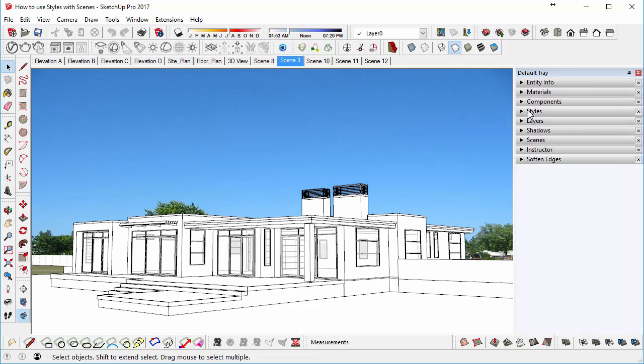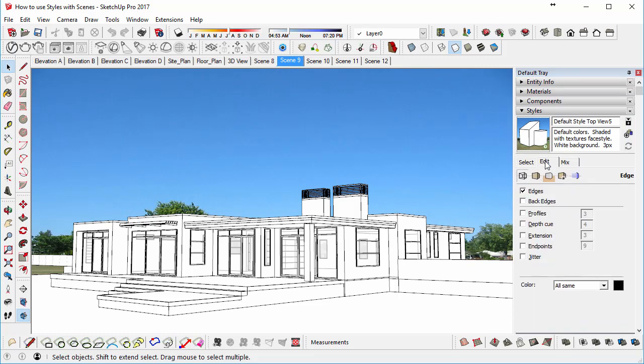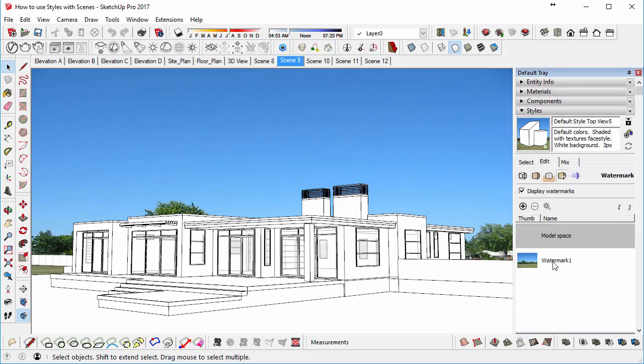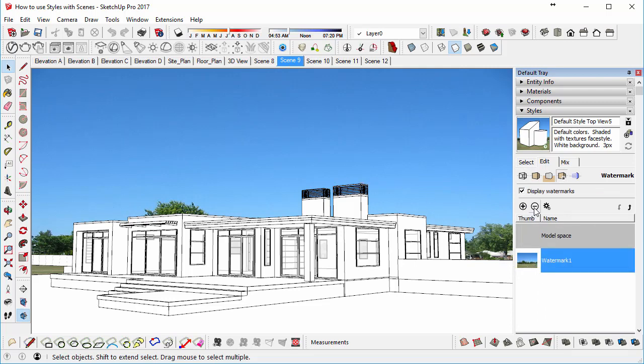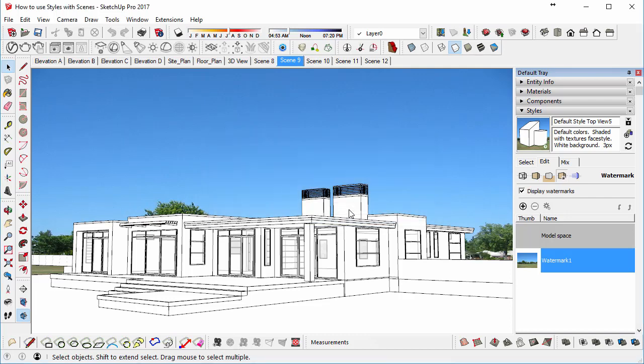So if we go to the Styles, we can go to the Edit tab, we can then go to the Watermark Settings, we can select the background image that was applied to this background, and then we can delete it. Yes, we want to permanently delete it.